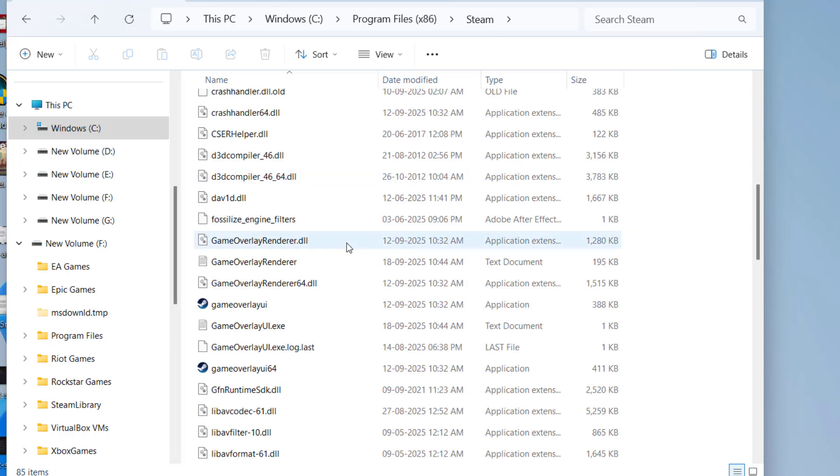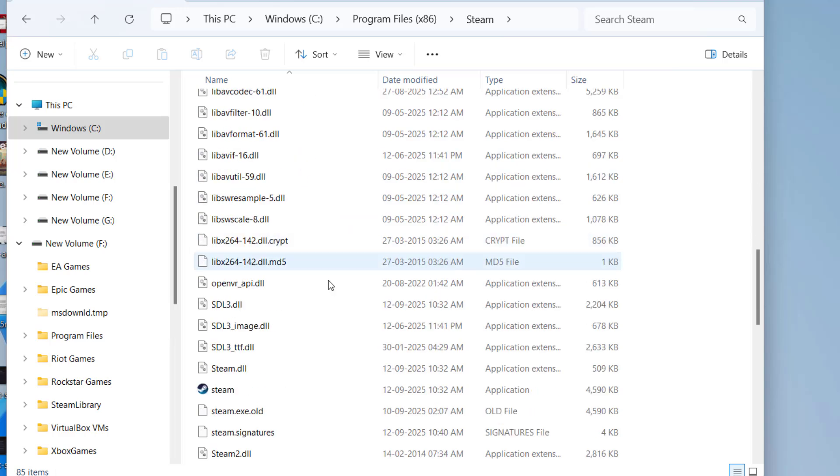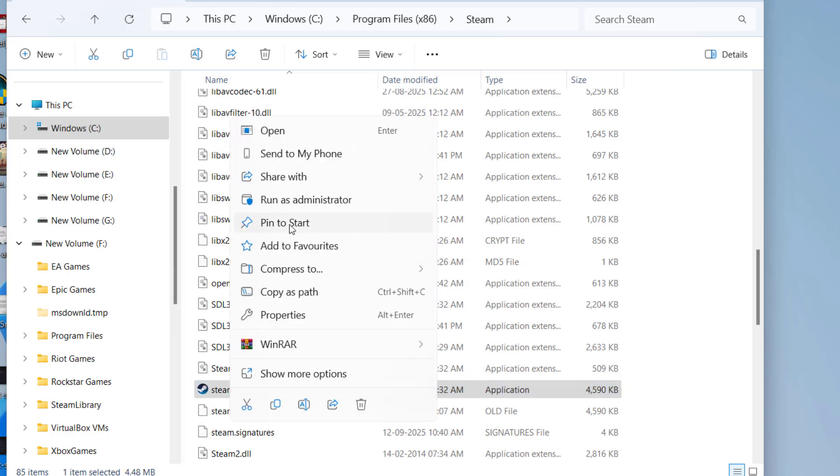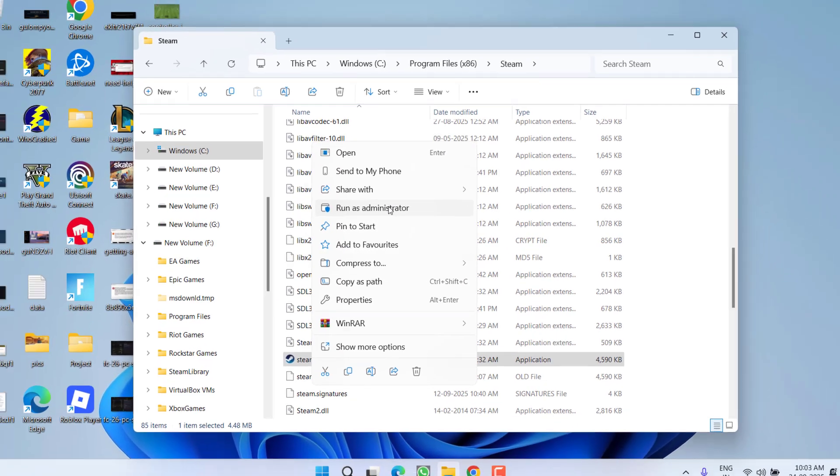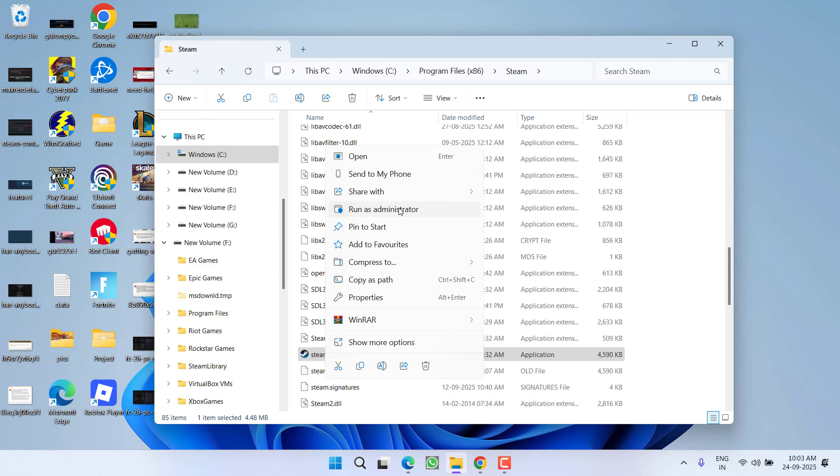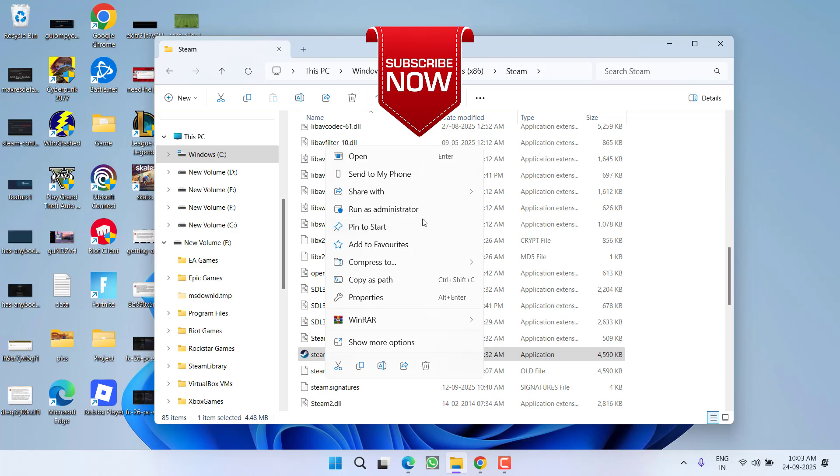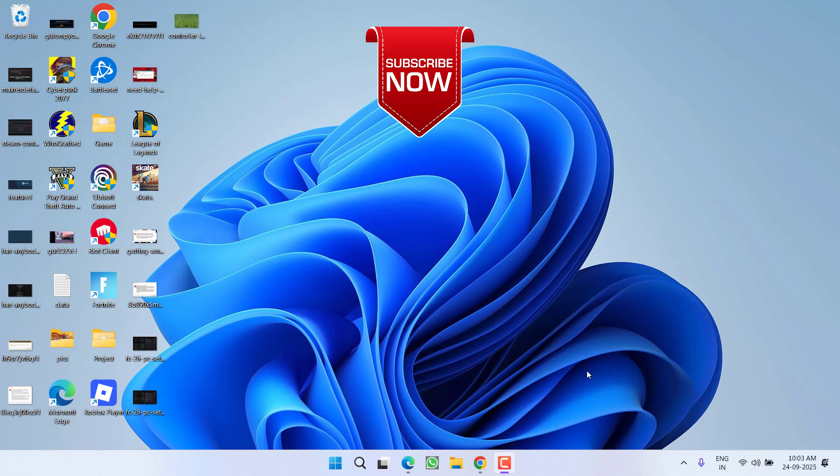Now what you need to do is right-click on the steam.exe and choose the option run as administrator. This will force the Steam to update manually. Once the update is finished, relaunch your Steam and the issue of error code 118, site cannot be reached, will be completely fixed out.